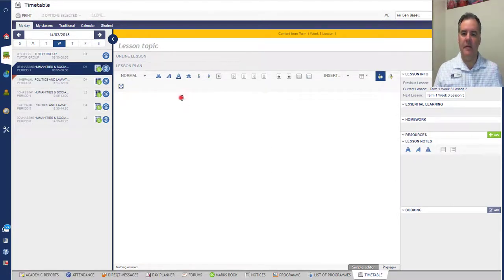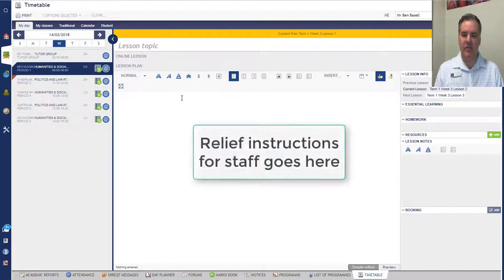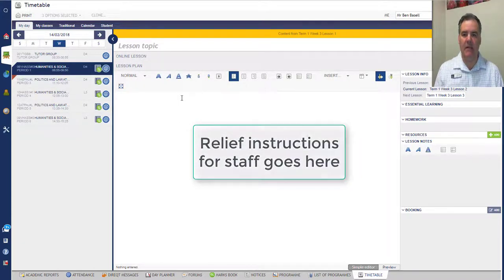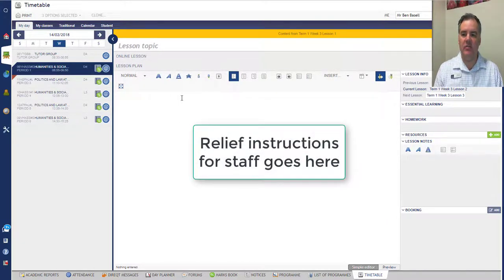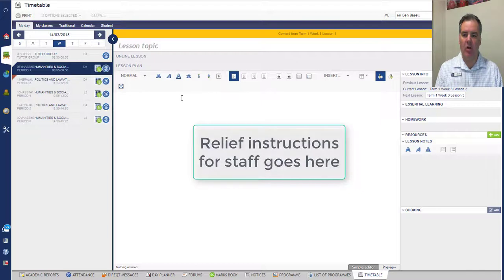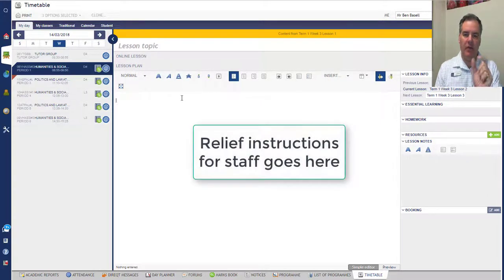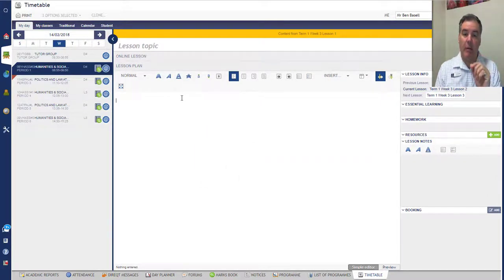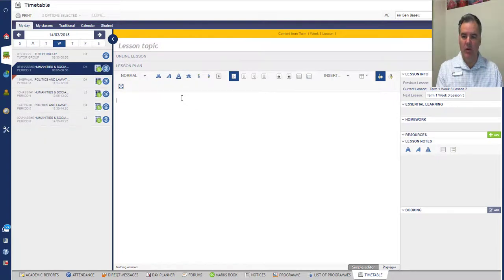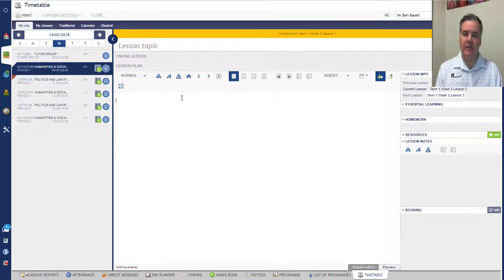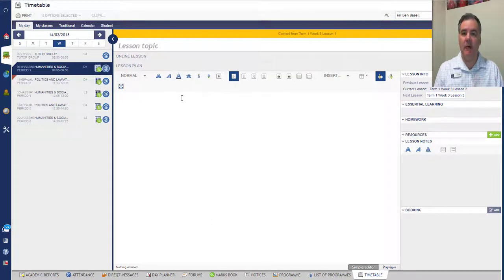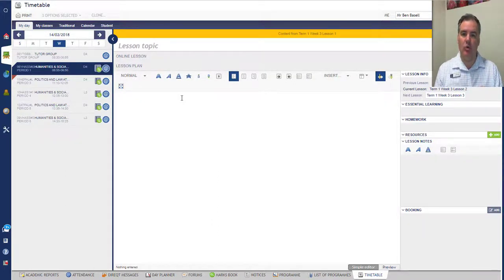So this part here, the main section there, comes under the heading Lesson Plan. Now this is the section that you would have got if you click on the little book icon next to the program on any given day. What you write here and what goes there is the exact same thing. So this is the section where you would leave work for a relief, for other teachers to see what it is that you wanted your class to do.